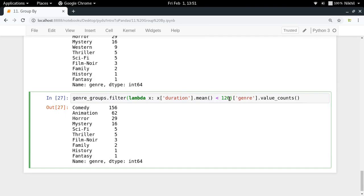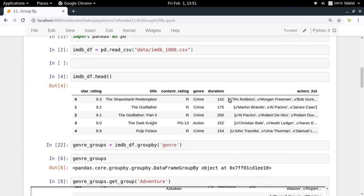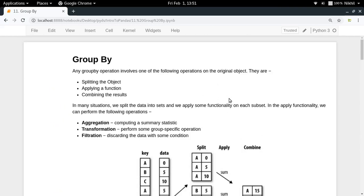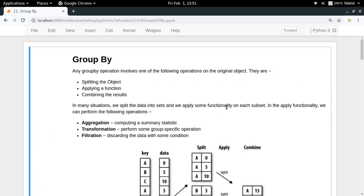So that's how you apply the filter function. I hope the concept of group by — making groups and then applying aggregation, transformation, and filtration — is now clear. If you still have doubts, put them in the comment section below. Thanks for watching.